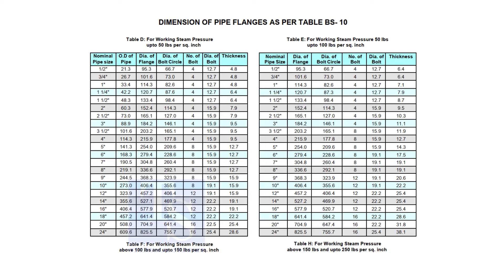Before checking the dimensions, check the pressure temperature rating. This is very important.